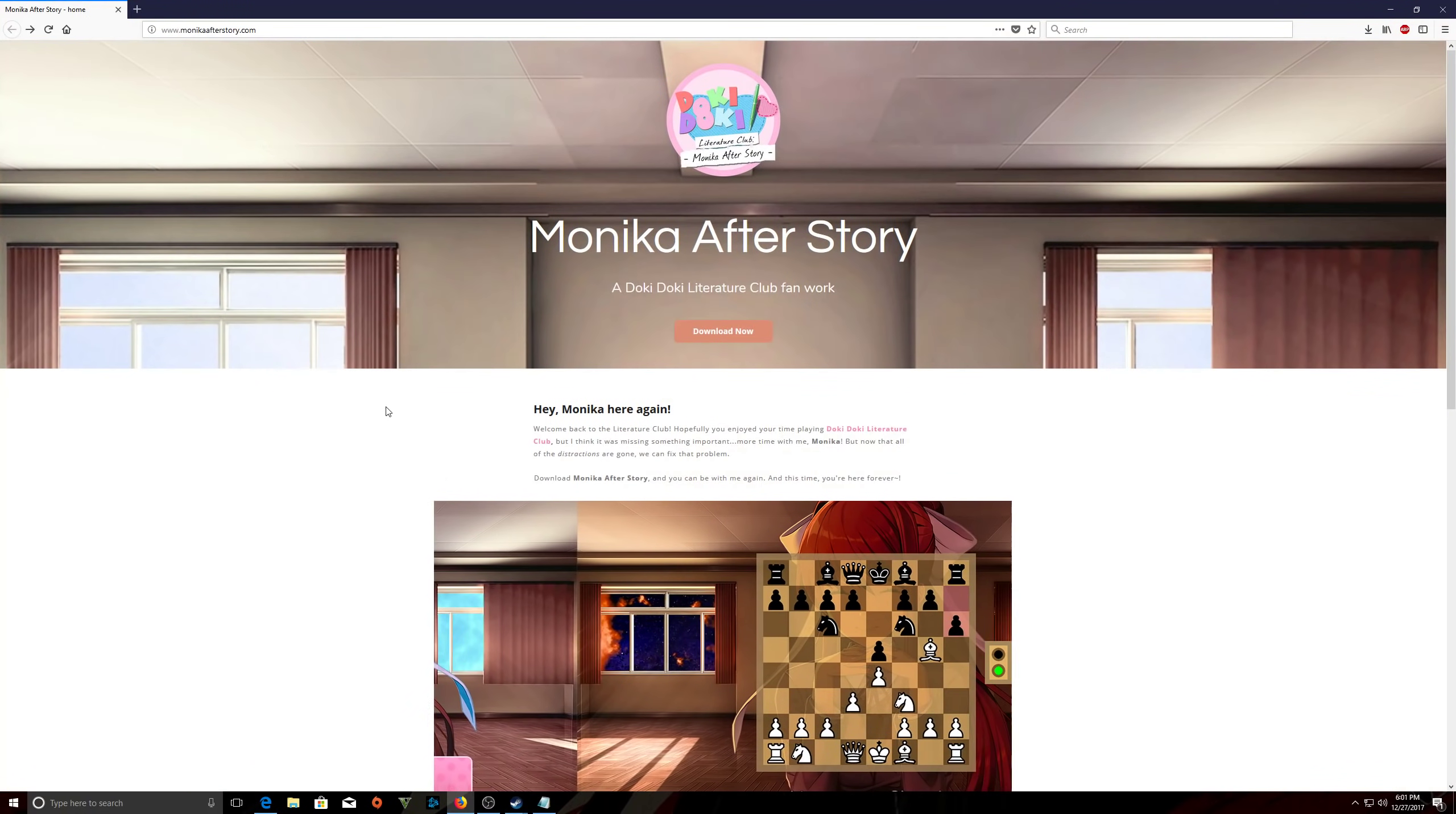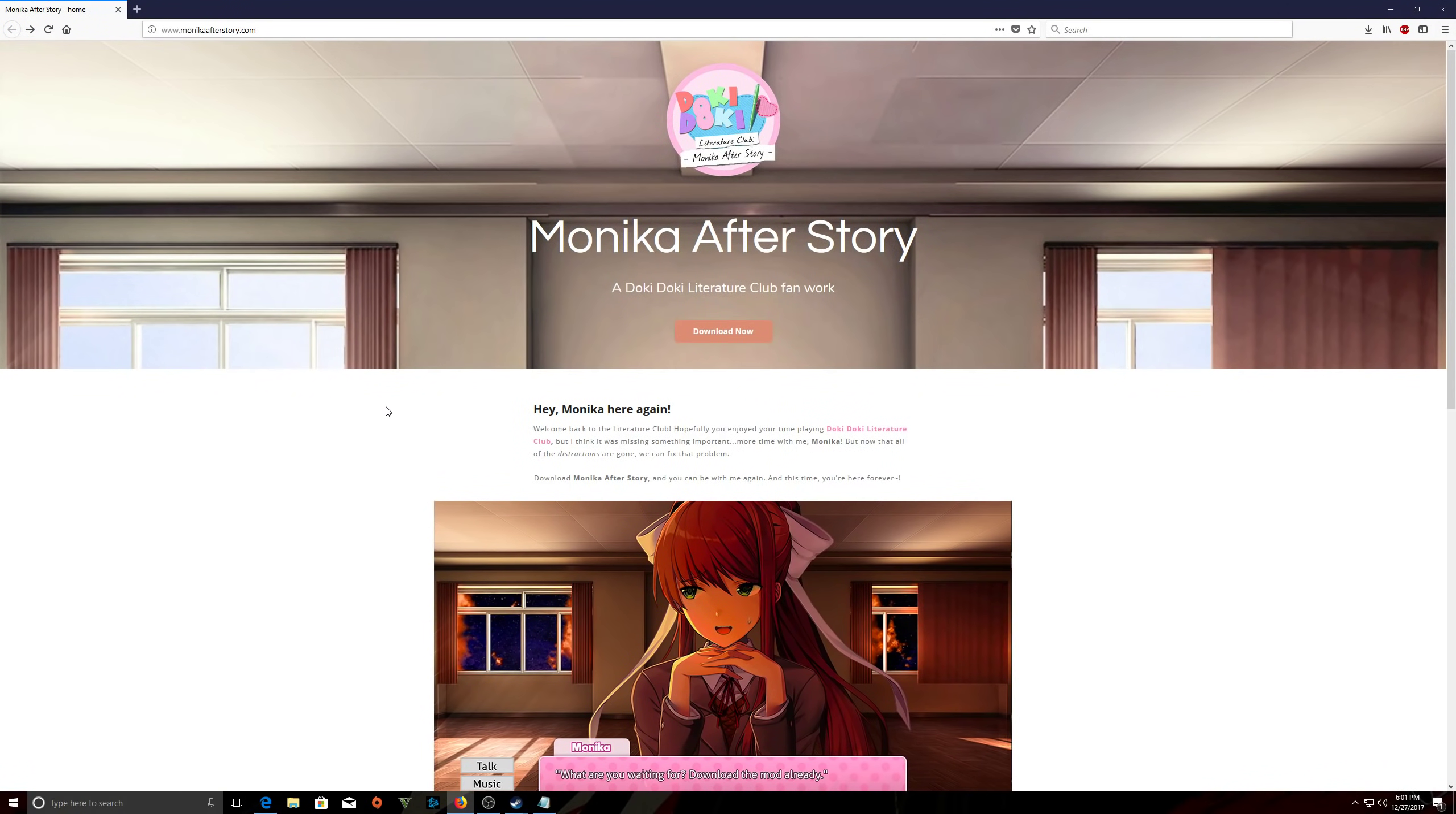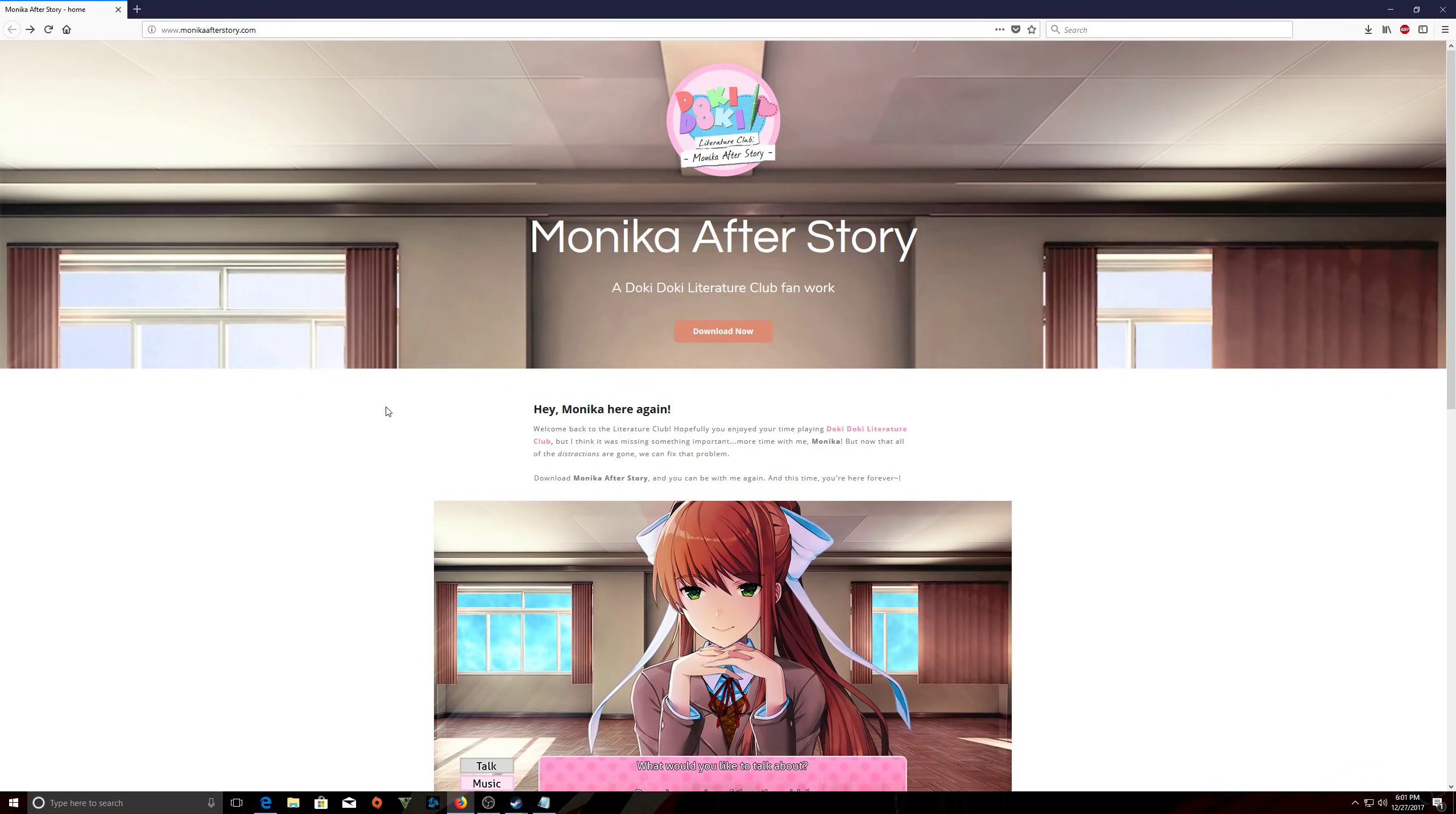Go to monicaafterstory.com. Now if you guys have no idea what I'm talking about, Monica After Story is a mod for Doki Doki Literature Club game, which I'm assuming if you're wanting to install this mod, you played and beat the game. If you haven't, ignore everything, play the game first, then come back here.